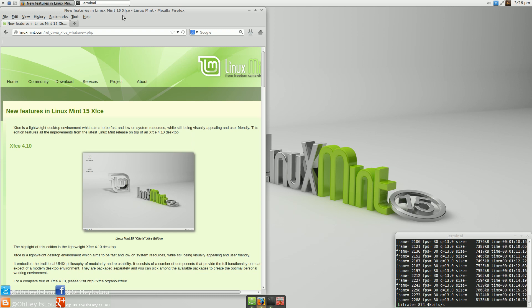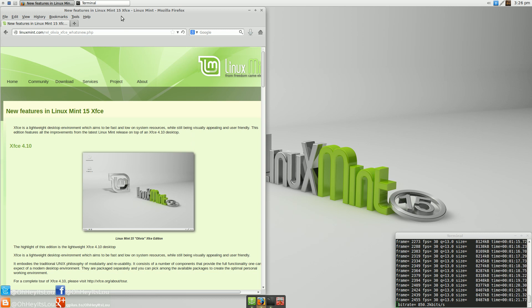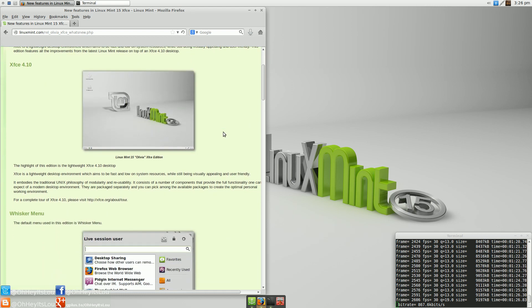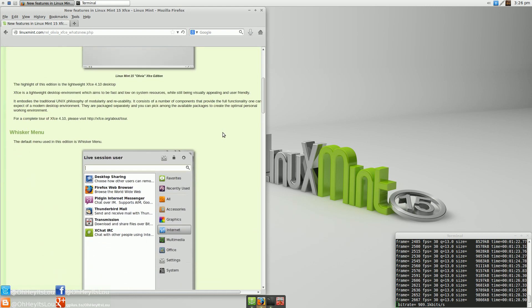But I do like XFCE, and I wanted to try Mint's take on it, and I really think this is a winner here. So let's look at some of the main features and additions to Linux Mint 15 XFCE. It's built on top of the XFCE 4.10 desktop.